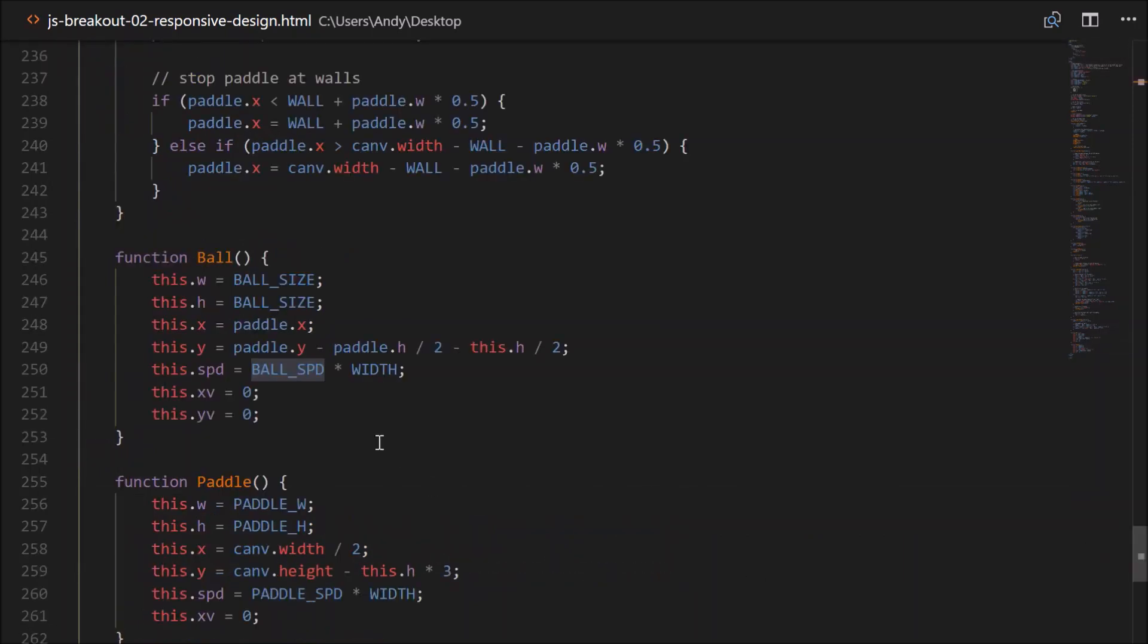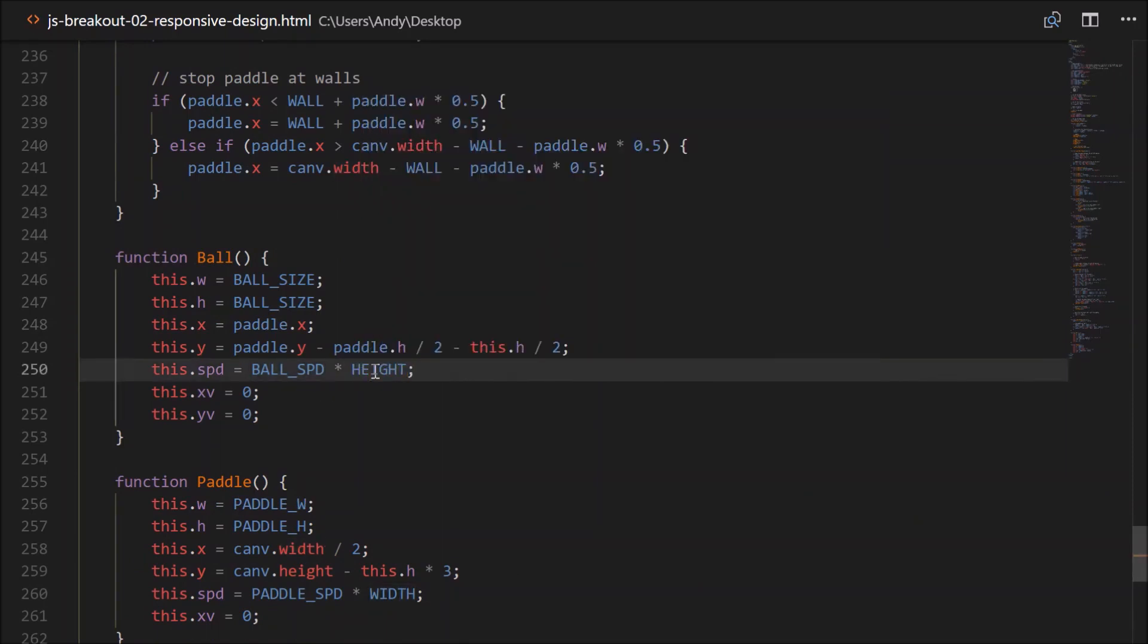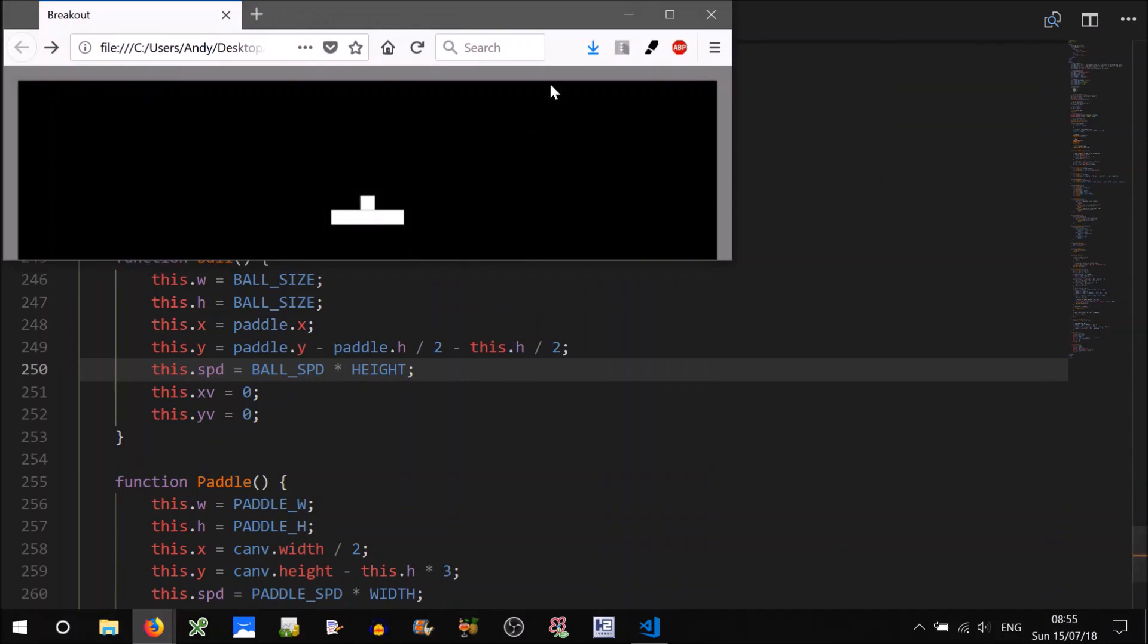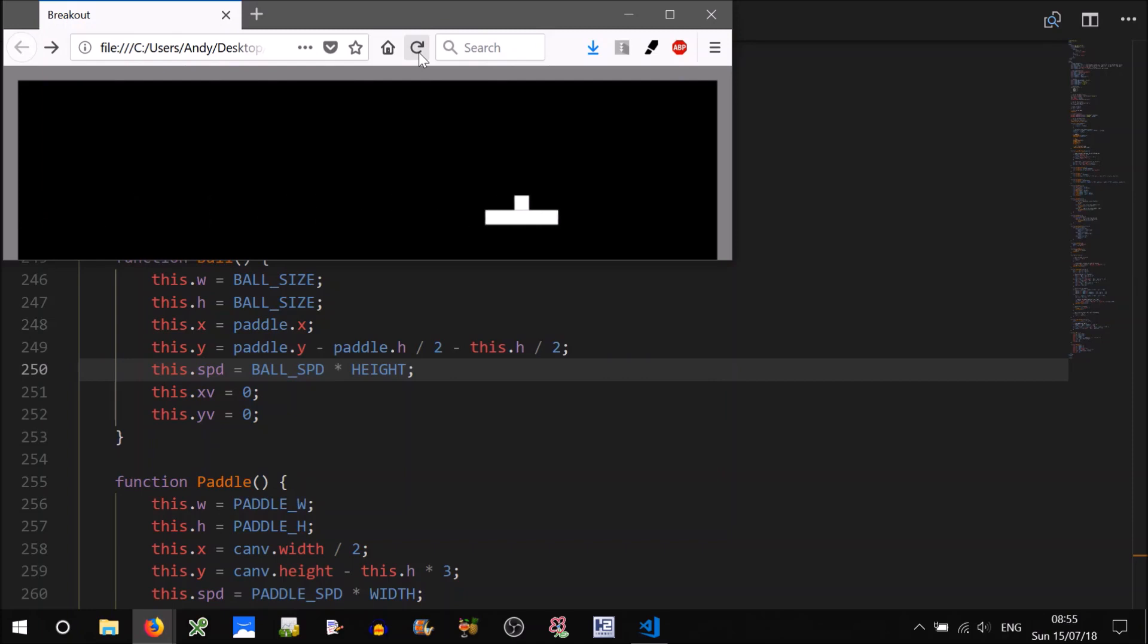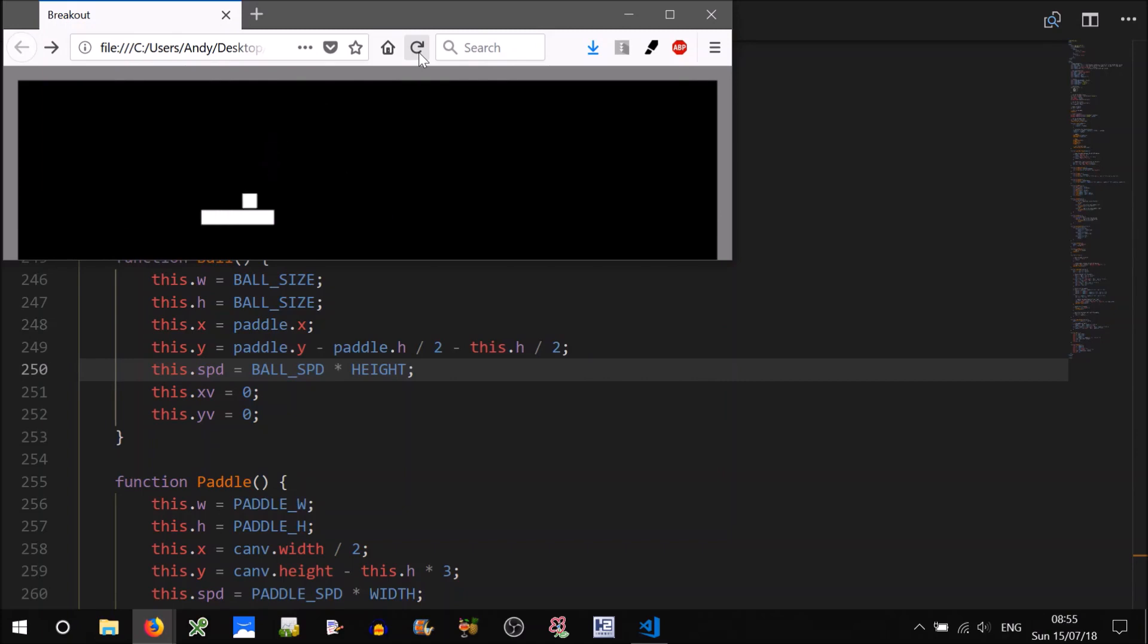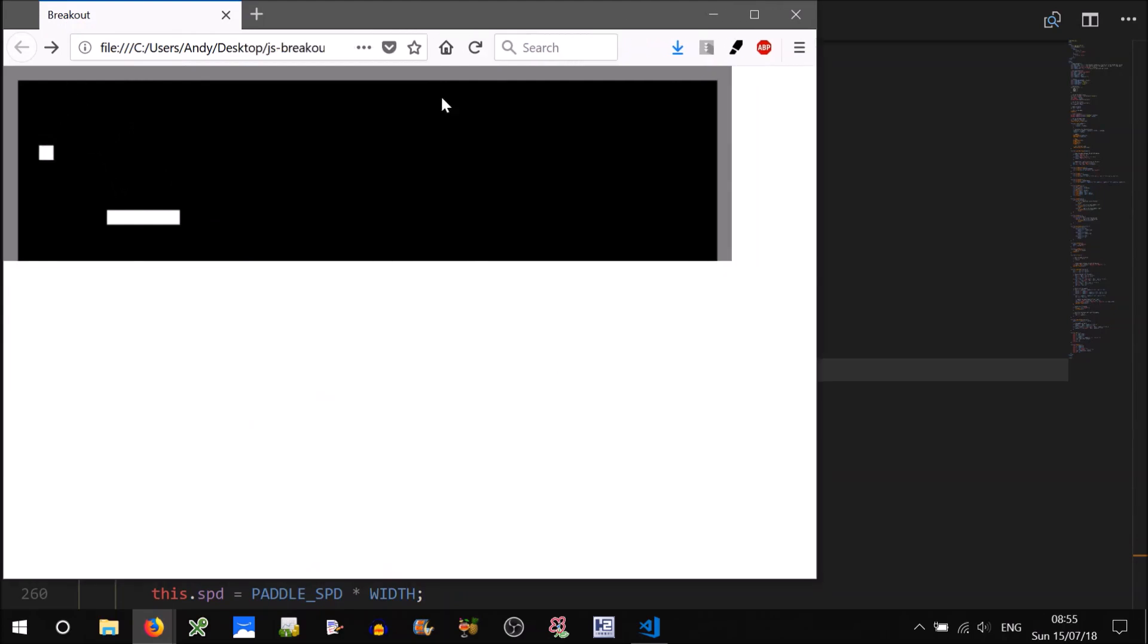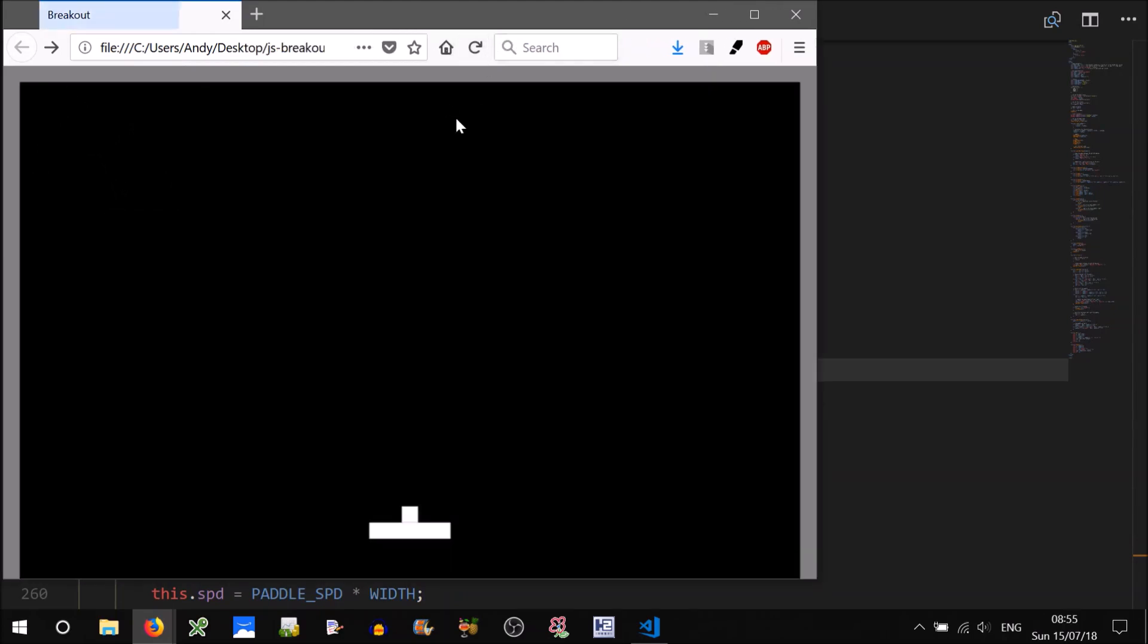So currently, it's ball speed times width. We want to make it ball speed times height. Let's give that a go. So our paddle should take two seconds to cross the screen approximately. One, two, good. And our ball is much slower now because of the height. It's a very short screen. If we increase the size of that screen, it should become faster. Yeah, and that's fine. That's playable now.